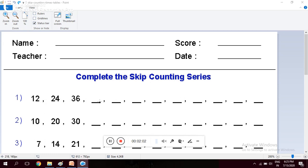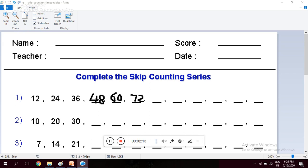The next number is 48, which comes in the table of 12. Then 48, 60, then 72, then 84, and so on. Like that you have to fill it up.